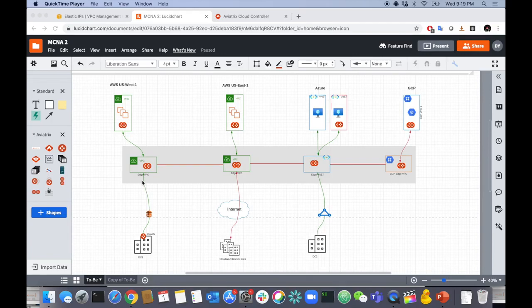Now you don't have to take random hops over the Internet to get to a suboptimal ingress into your cloud — Global Accelerator ensures the most optimal ingress. I'm going to pre-configure some environments: Data Center 1, Data Center 2, and the CloudWAN branch sites — all just VPCs I'm spinning up to simulate on-prem, with some Cisco CSRs to terminate IPsec connections as a Direct Connect termination point.